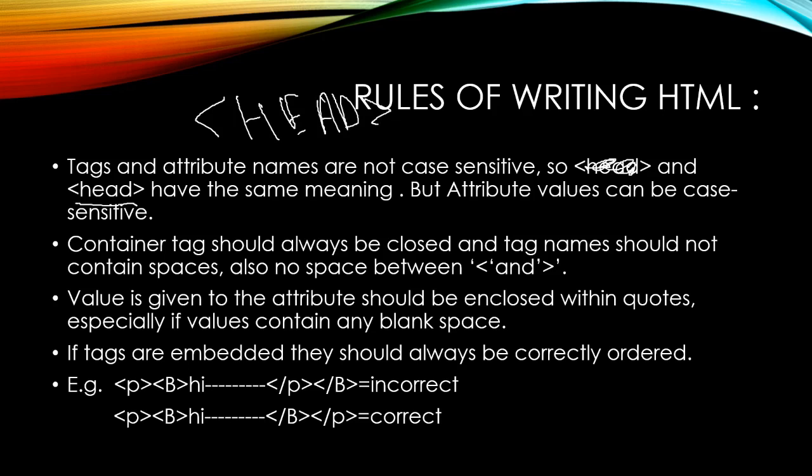But attribute values can be case sensitive sometimes, not always. Container tags should always be closed, and tag name should not contain spaces. If we don't close container tags, we'll get a result we don't want.